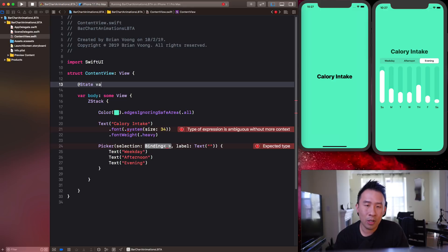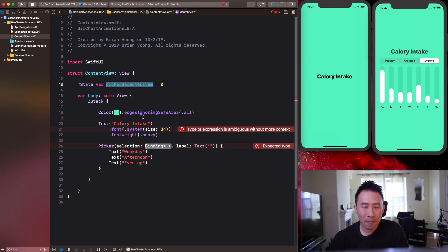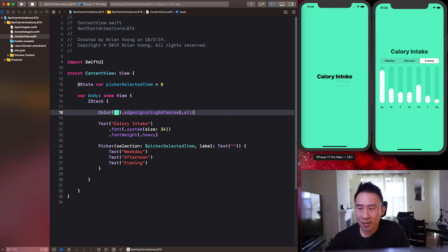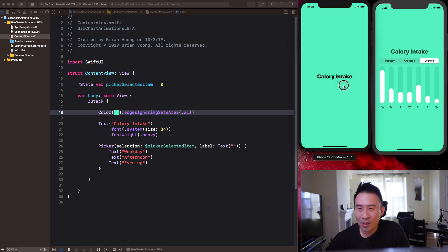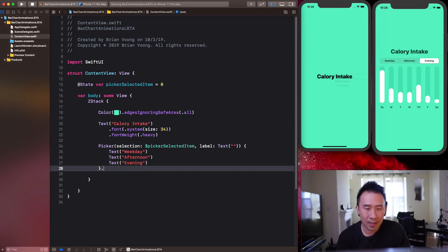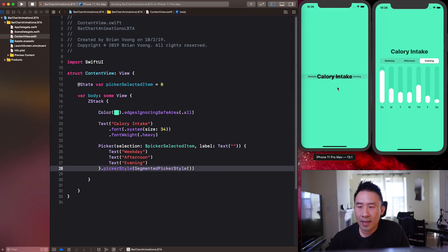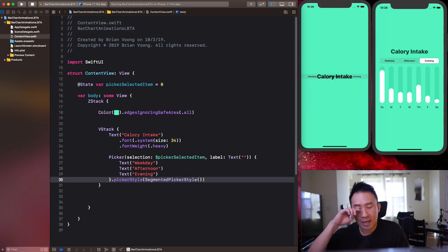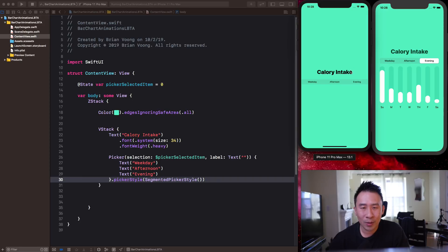Add a `@State` variable called `pickerSelectedItem` and initialize it to zero. Use the dollar sign binding of that variable in the picker. When you run it you'll see the picker appear, but it looks weird without the segment style. Add `.pickerStyle(SegmentedPickerStyle())` to fix that. The elements stack on top of each other because we don't have a VStack yet — wrap everything in a VStack to align them top to bottom.